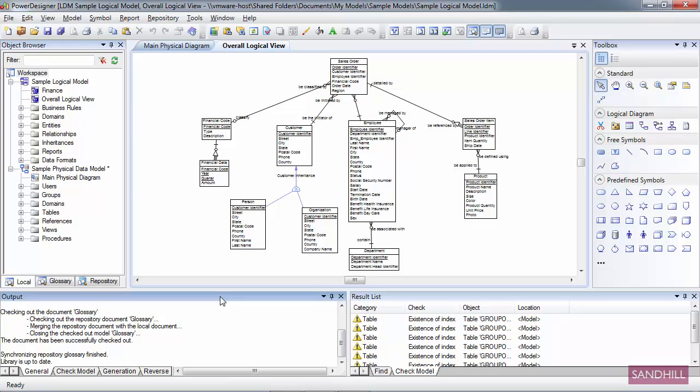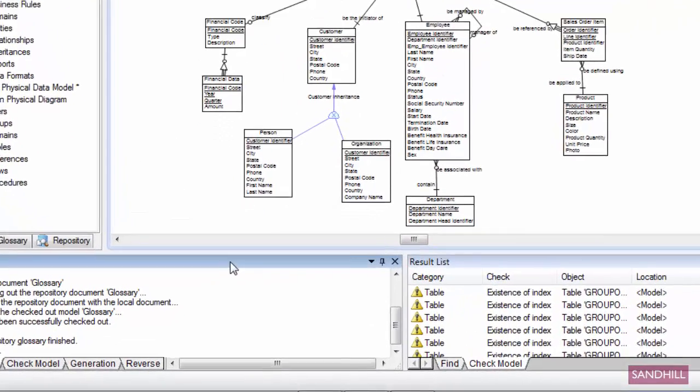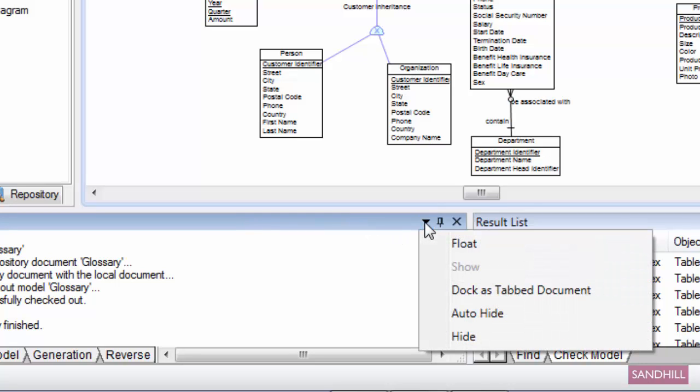One thing you'll notice about all of these views, except the canvas, is that there's a title bar along the top and towards the right side there are three icons: a black triangle, something that looks like a push pin, and an X. What we're going to do now is take a look at how those icons can help us arrange the views. If I click on this black downward pointing triangle, it displays a menu with Float, Show, Dock As, Tab Document, Auto Hide, and Hide. Let's take a look at each one of these in some detail.